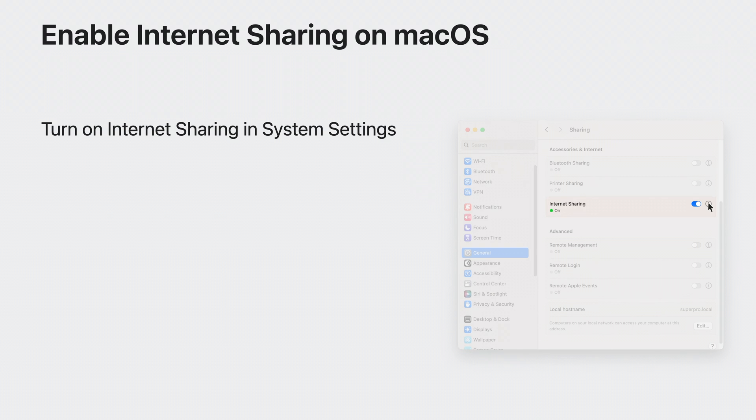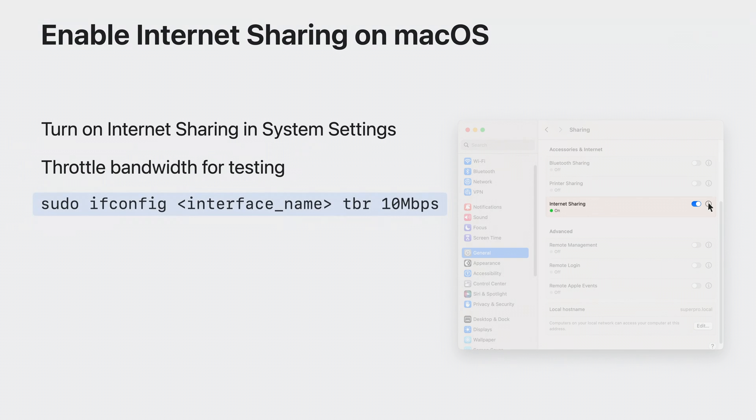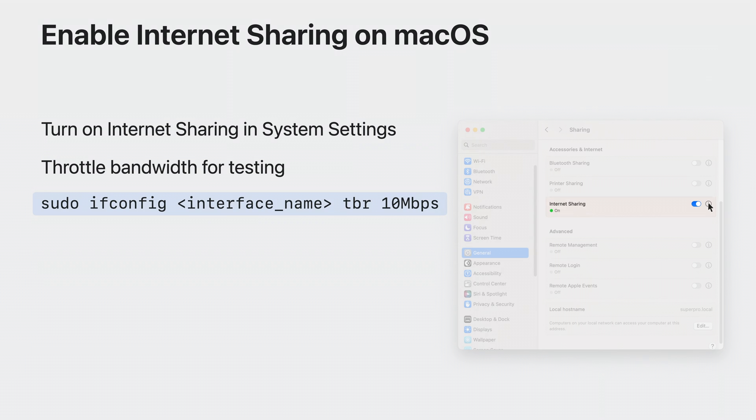To make the Mac act as a bottleneck on this network, you need to throttle its bandwidth. Use this ifconfig command in terminal with the interface you are sharing as well as the interface your device will connect to. Replace the interface name in this command with the name of the interfaces you are using. For example, EN1. Then, join the network on your test device and test your app to see the benefits of L4S. To reverse the bandwidth throttling on the Mac, you can either reboot or run the same ifconfig command but change the bandwidth to zero instead of 10 megabits per second.